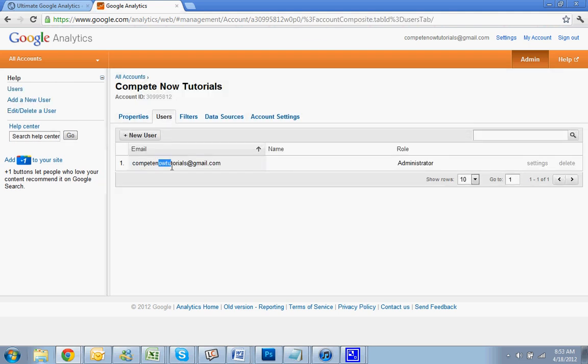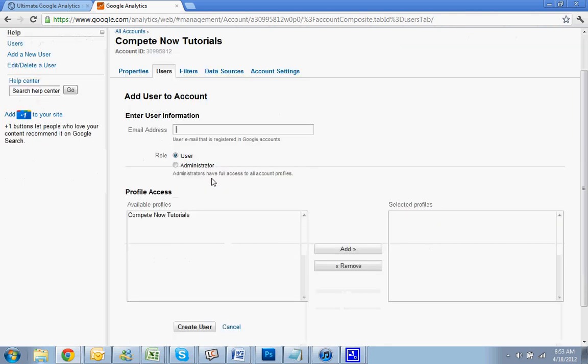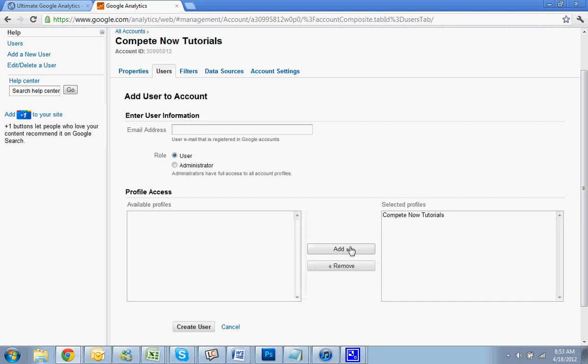So this is the one that's on there now. That'll be you. You do Add New User and put in their email address. Right here will be all the websites that are currently on here. If you have multiple, you click the one you want and hit Add. You can hit multiple ones also.